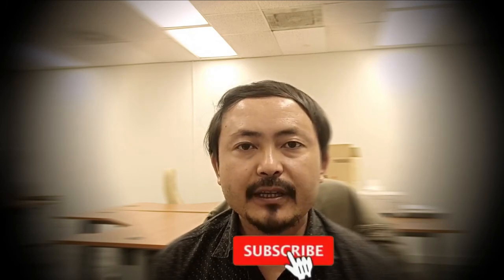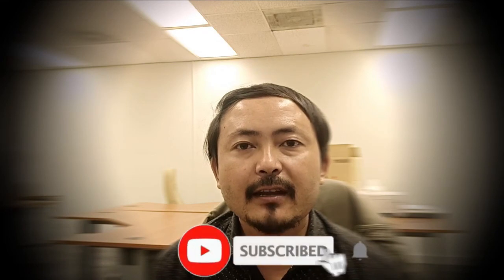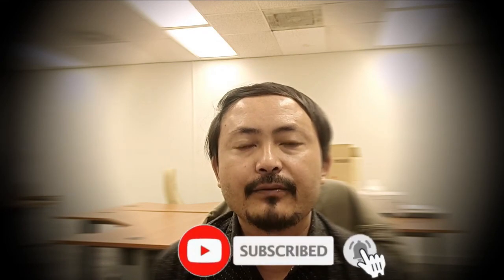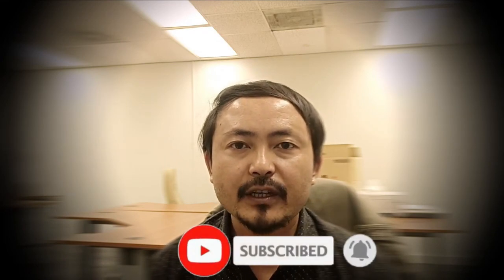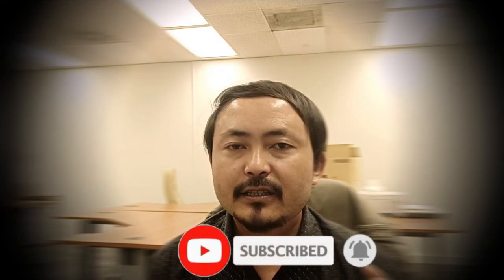Whoever is new to my channel, please subscribe and press the bell icon. Stay with me. See you in the next video.